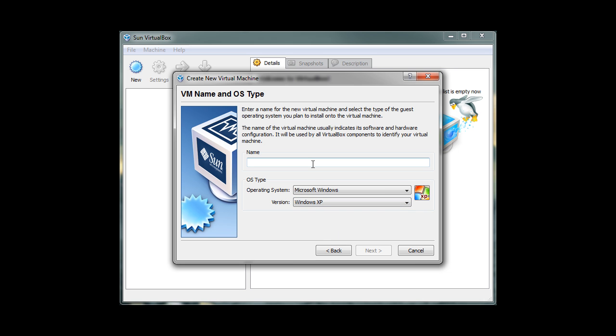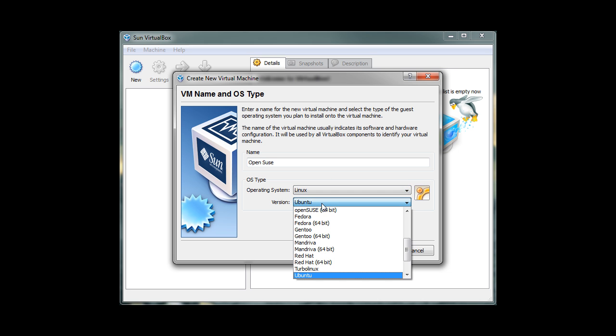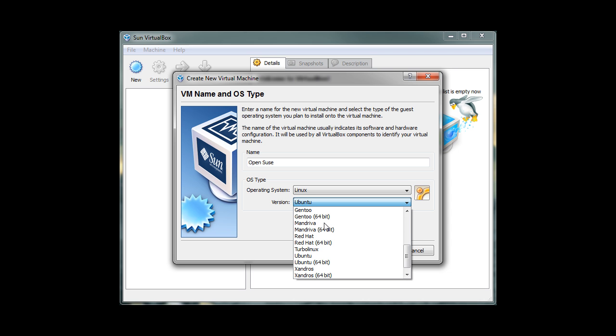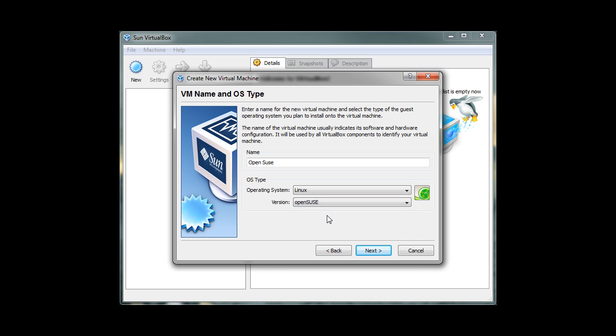Since we're going to install OpenSUSE, we will name this virtual machine OpenSUSE. Then click on the operating system drop-down box and select Linux. On the version drop-down box, select OpenSUSE. Click Next to go to the next step.